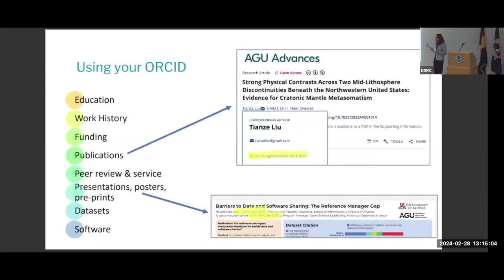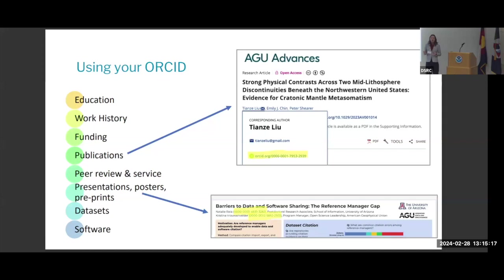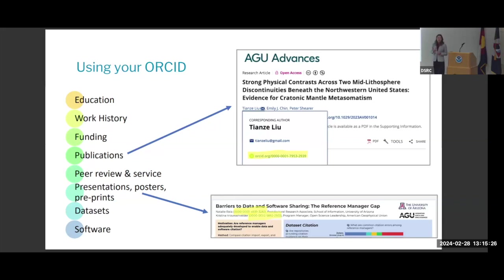Using your ORCID, you can tie in all elements of your research career: your education, work history, publications, peer review or service, presentations, posters, preprints, and your data sets and software. We're moving beyond the Google Scholar view where you only have publications and an H-index — we're building a true and comprehensive digital CV that uniquely identifies you.